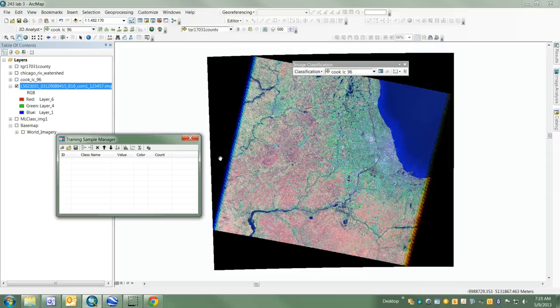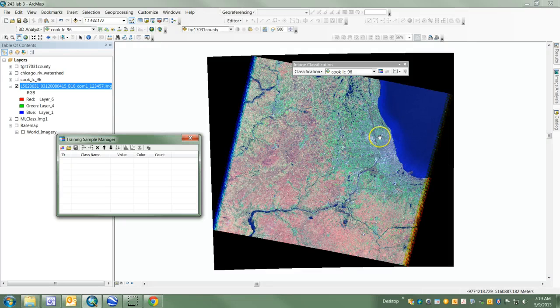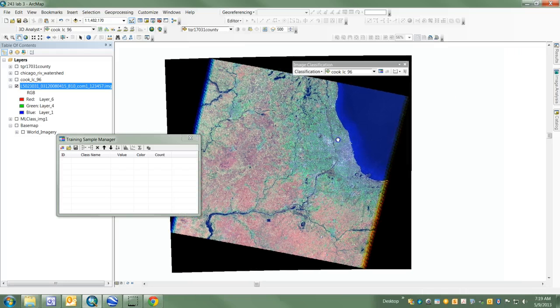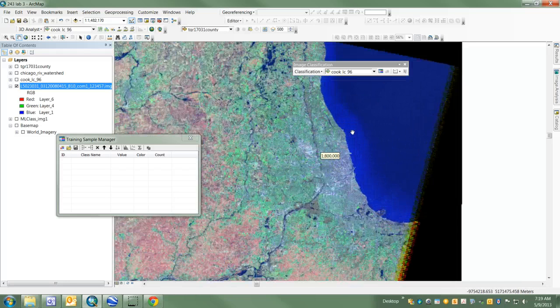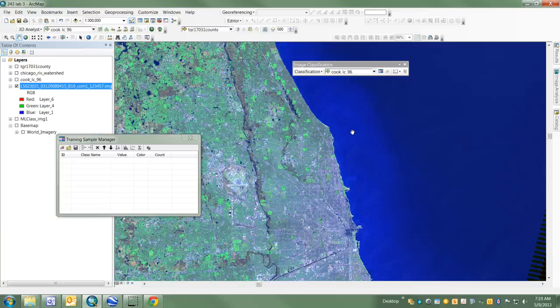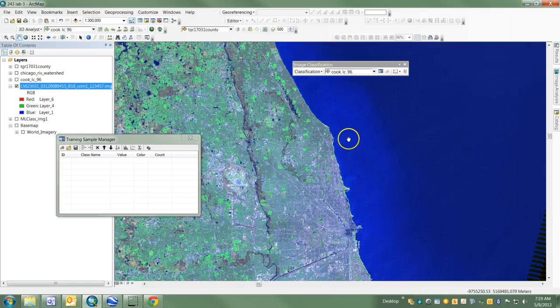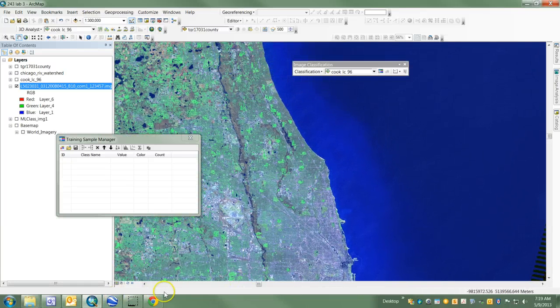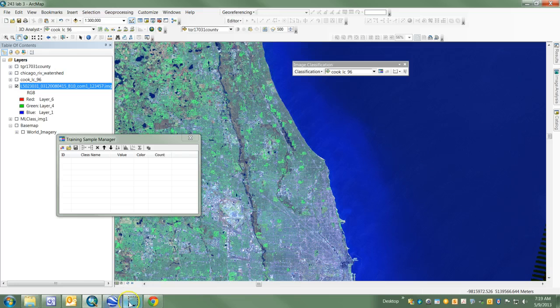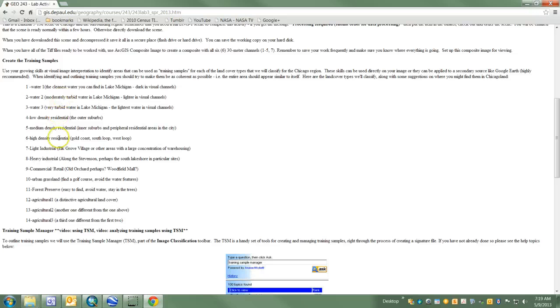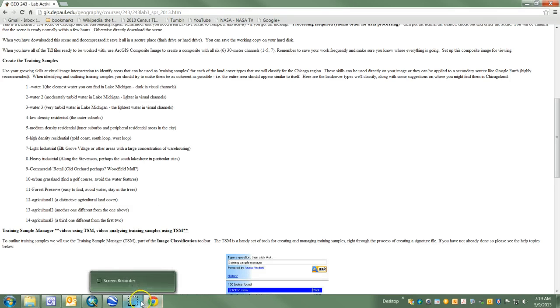Using the Training Sample Manager to create training samples is fairly simple. I'm going to zoom down, and I'm referring back to the activity and the list of land cover and water types that we're going to classify.